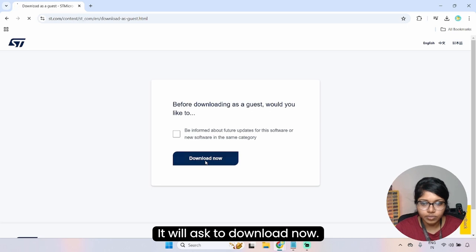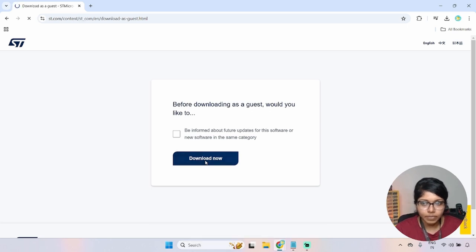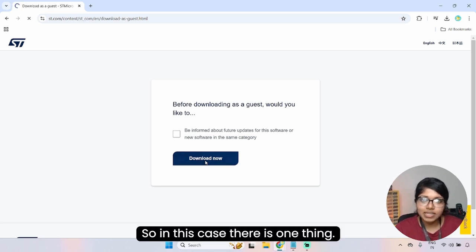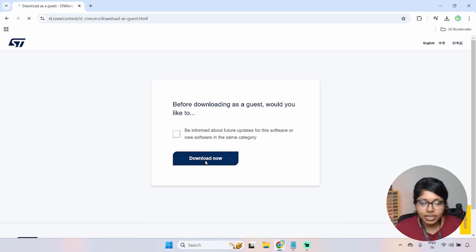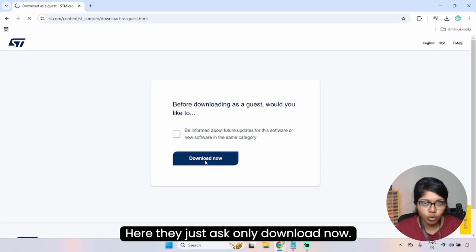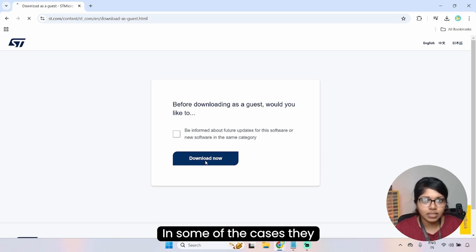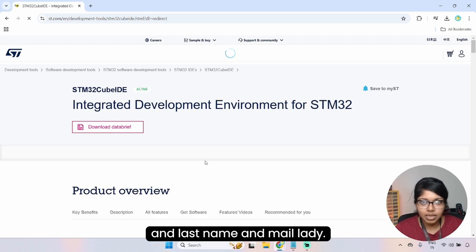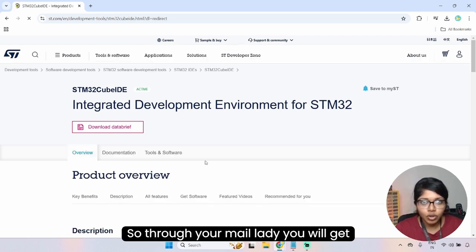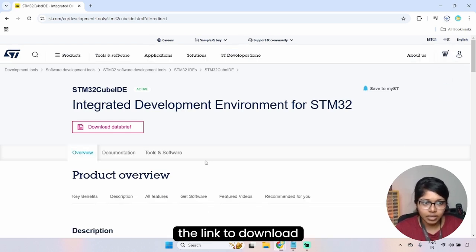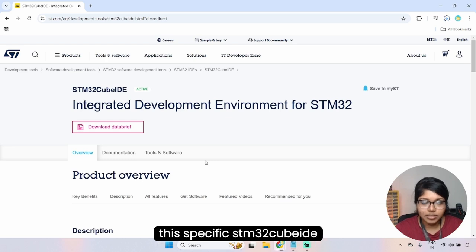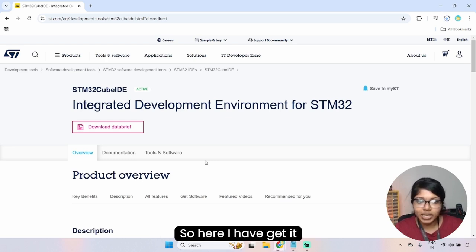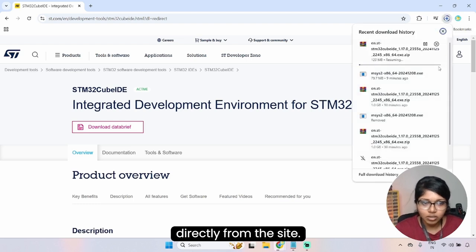It will ask to download now — click yes. In some cases they will ask for your information such as first name, last name, and email ID. Through your email ID you will get the link to download STM32CubeIDE. Here I got it directly from the website.